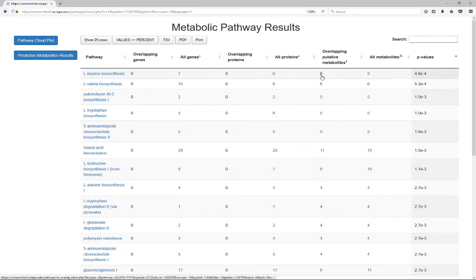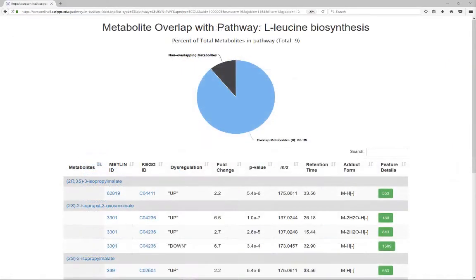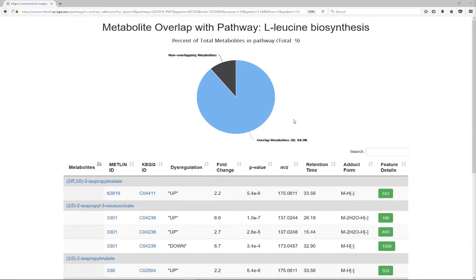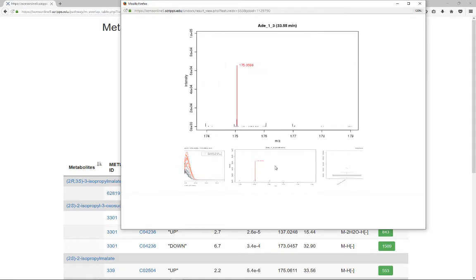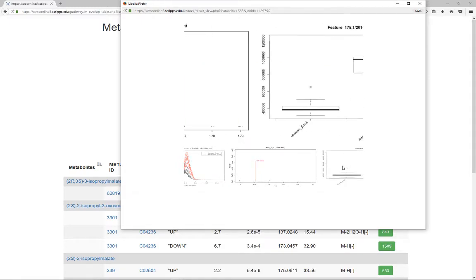For instance, clicking the number of overlapping putative metabolites opens a page of detailed information about the involved dysregulated metabolites. Click the feature detail to open another window that displays the LC chromatogram, MS spectrum, and box and whisker plot of that metabolic feature.